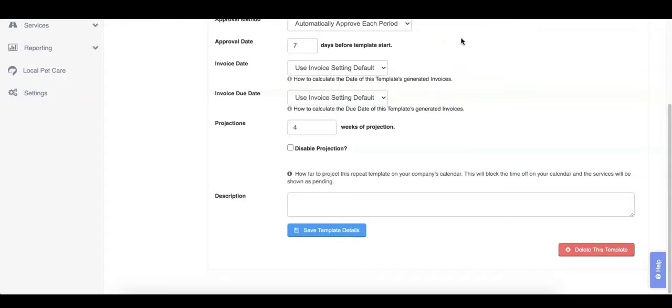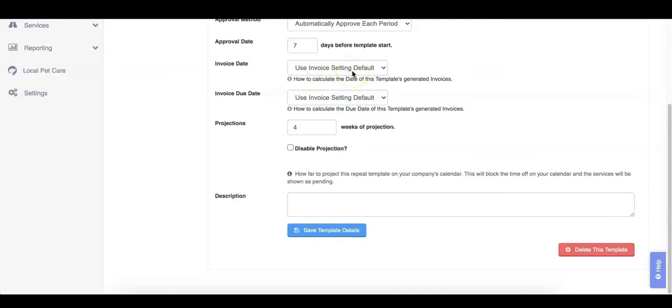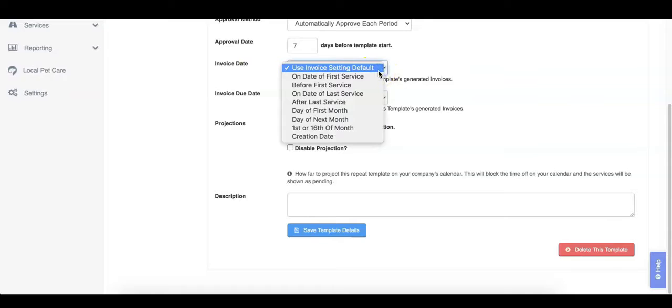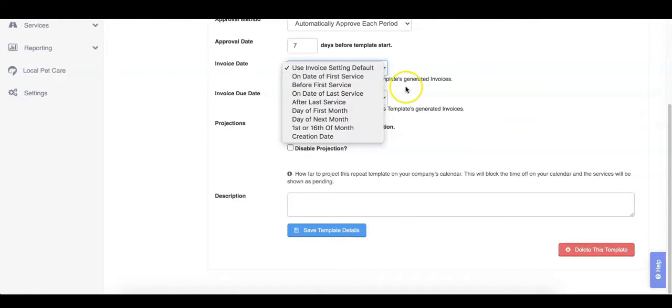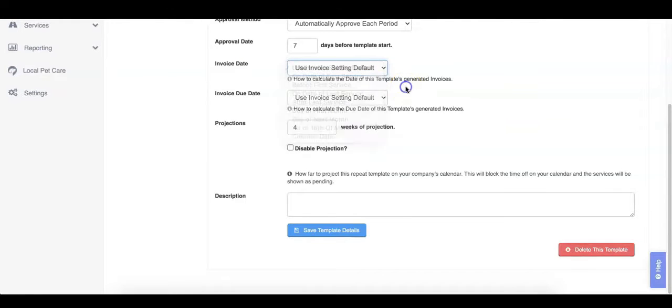All invoices generated by this template will follow the date rules configured in your invoice settings. You can override this on a template-by-template basis by changing this setting. For example, if your recurring clients typically pay for services after they are completed, but your pet sitting clients typically pay before, you can set up your template invoice due date for after services are completed.